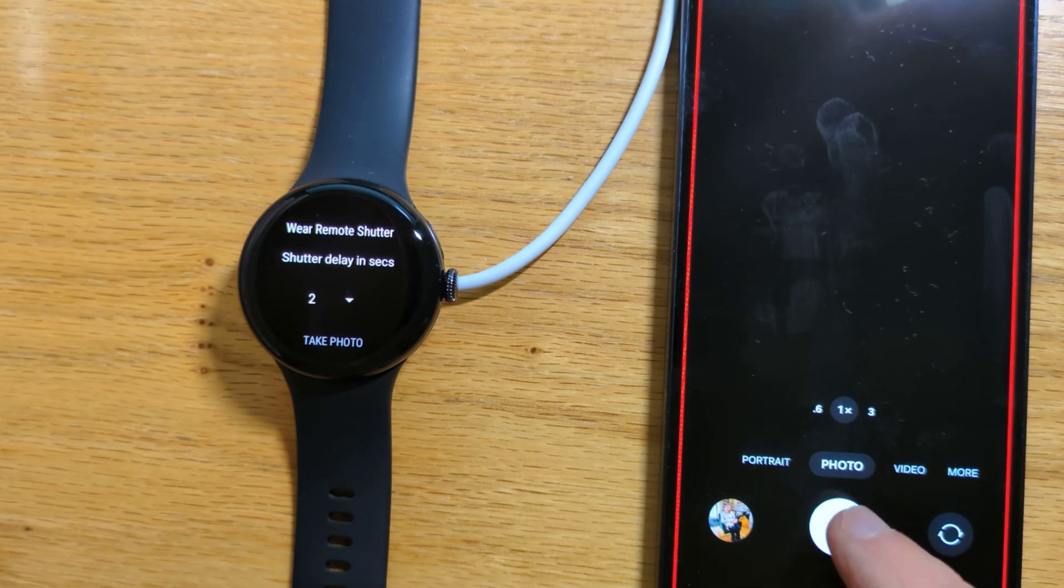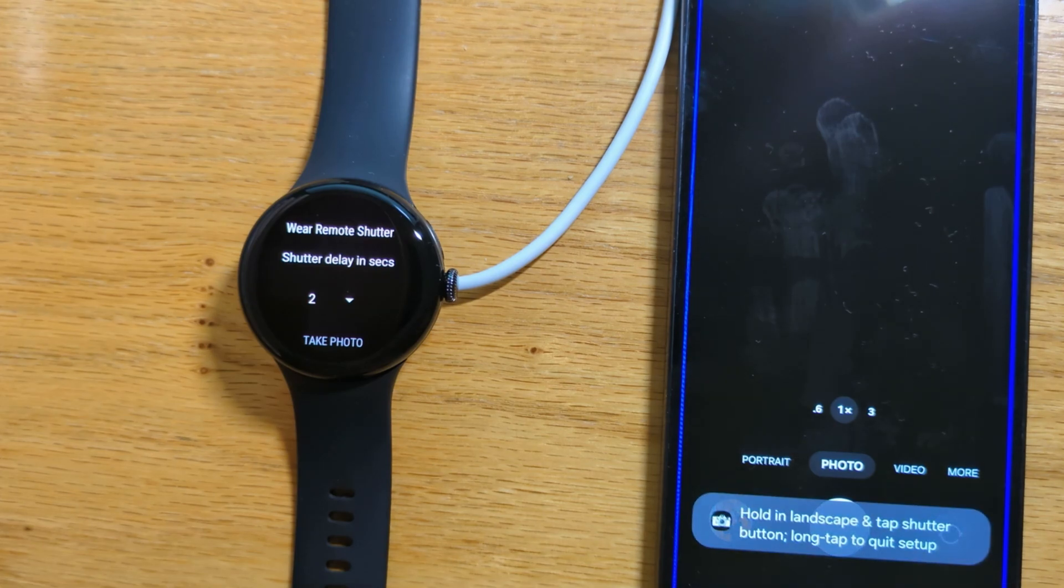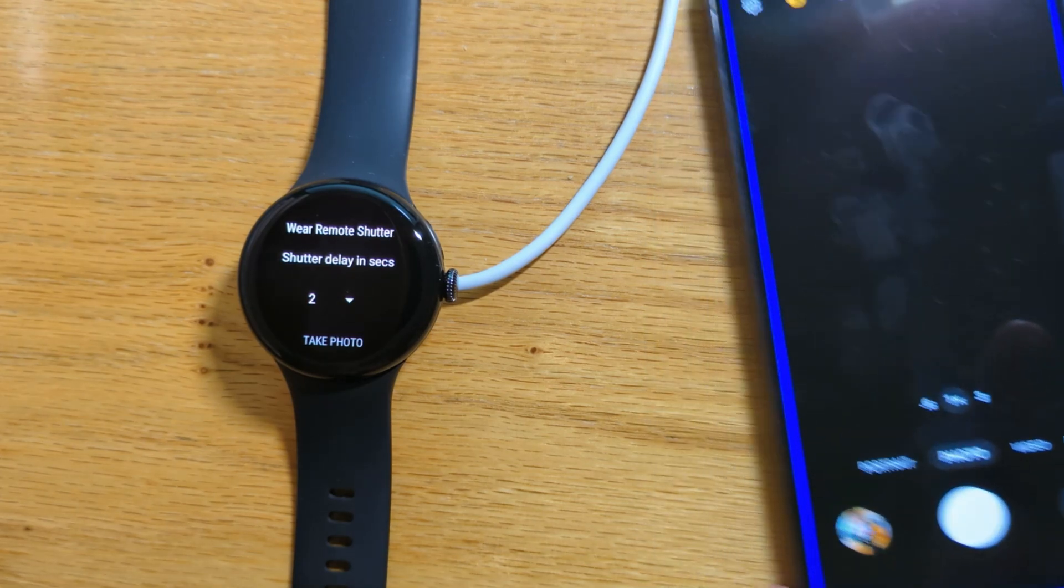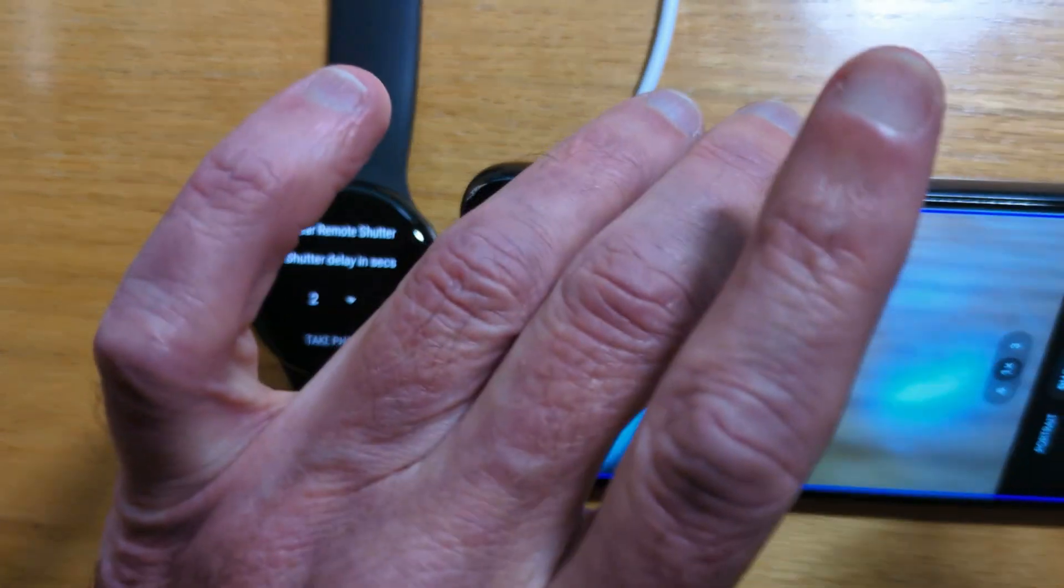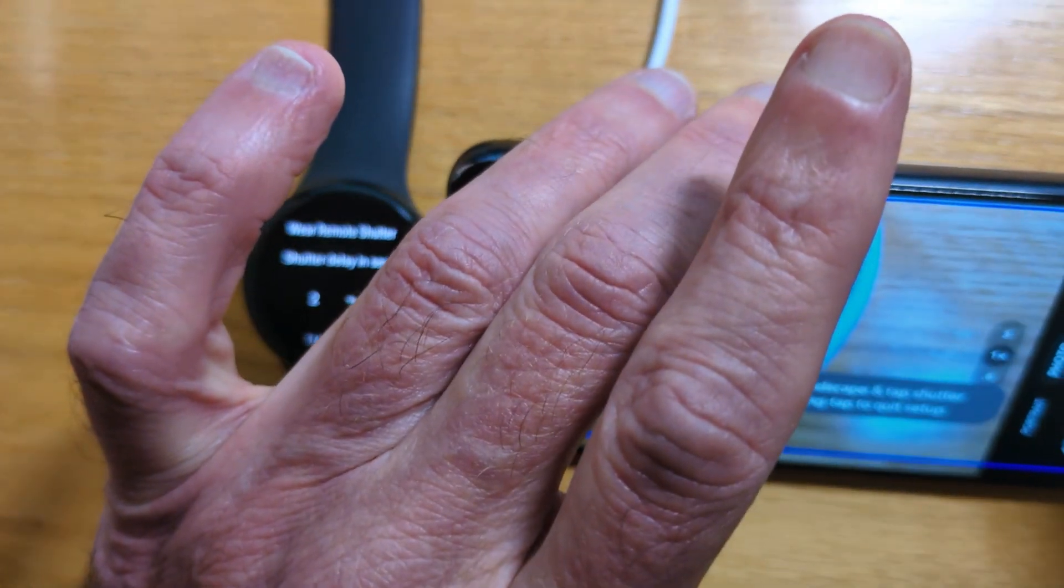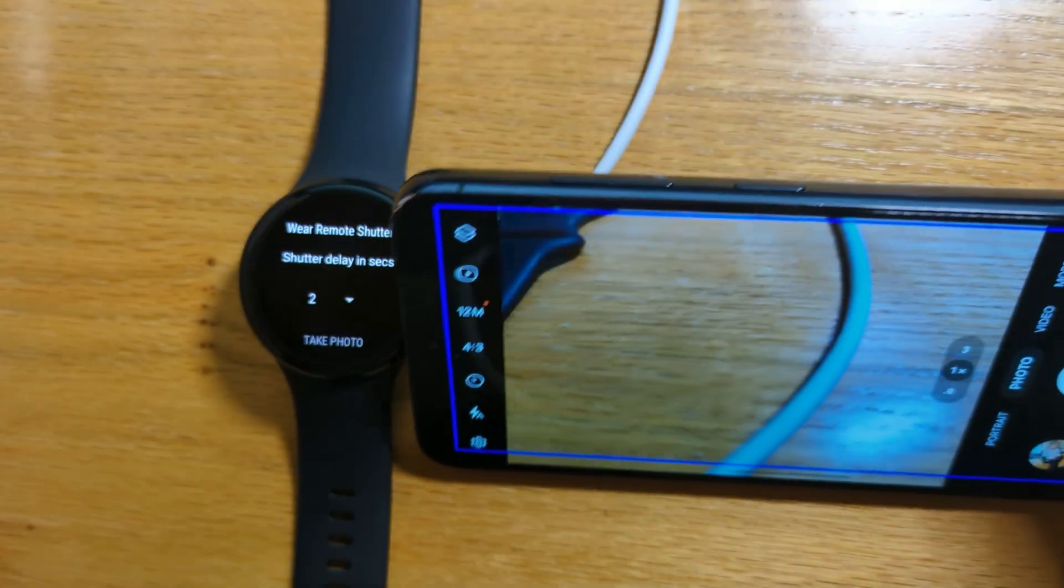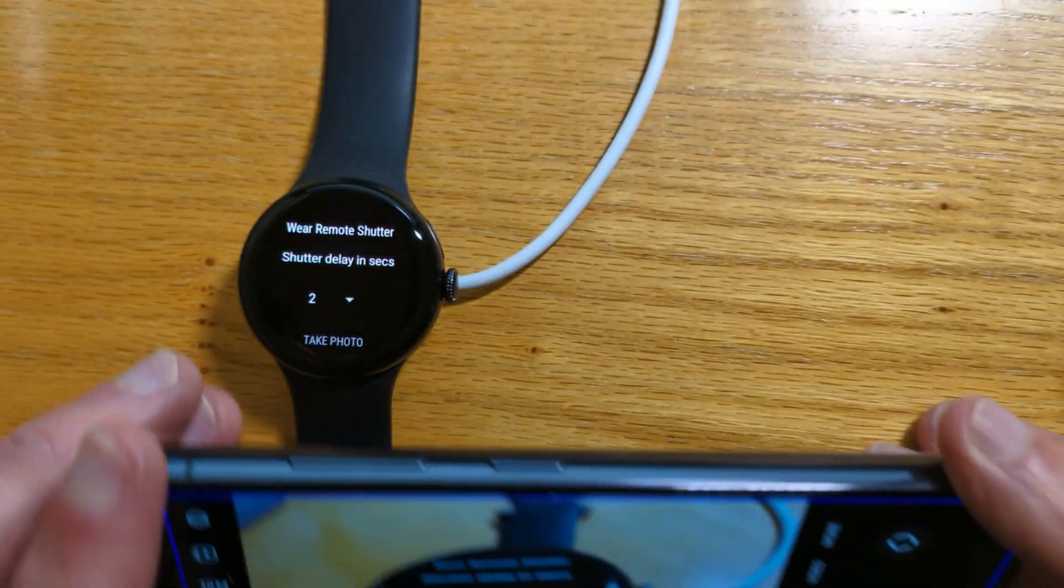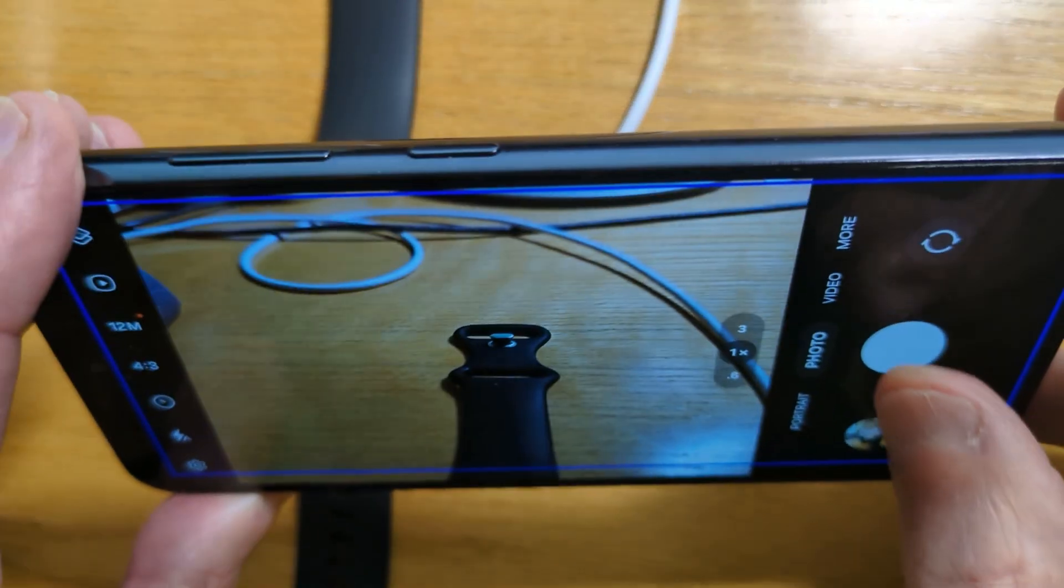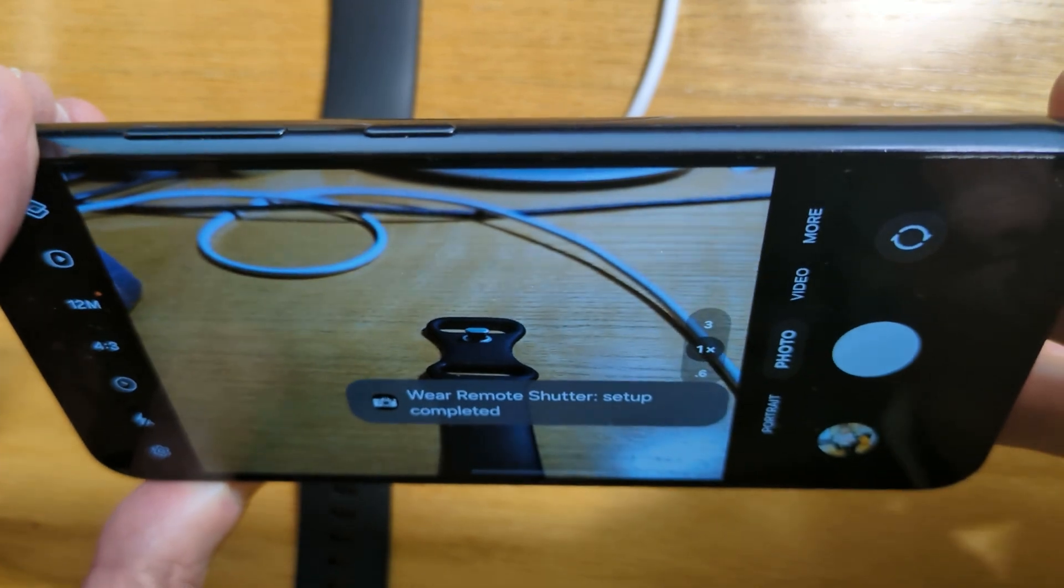It needs to learn where the camera shutter button is, so we'll tap on it. Now hold in Landscape mode and tap if I can bring it into camera. Tap on the button again.